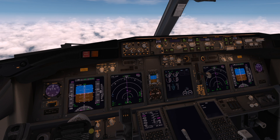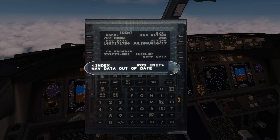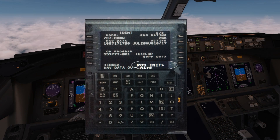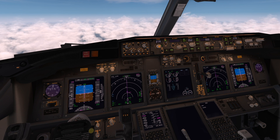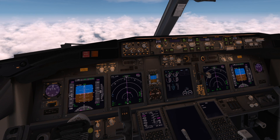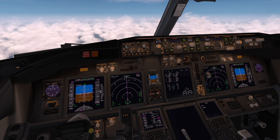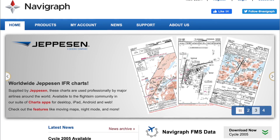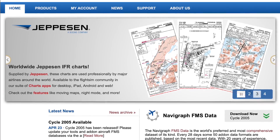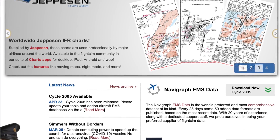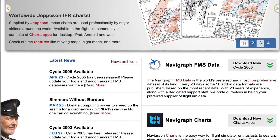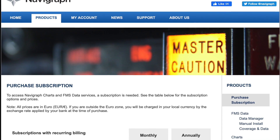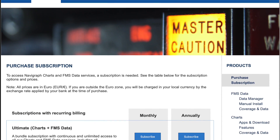In hindsight, the first frustration I've had trying to use the FMC is the data in it. When you start up X-Plane, they don't give you updated data because that costs money. So I've updated my FMC with proper data. I've also got charts which match the data because in the past there were mismatches and I couldn't understand why it wasn't working. So the first thing I've done is go to Navigraph. I have absolutely no association with Navigraph whatsoever — this is not an advertisement. You don't necessarily need Navigraph to follow this tutorial, but I want to make sure all the data matches. Try it without Navigraph first — I don't want you wasting money unnecessarily.